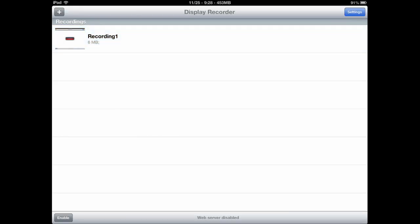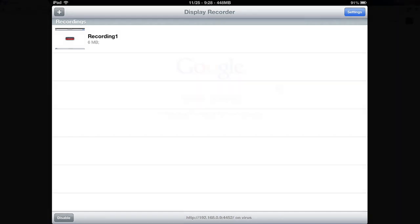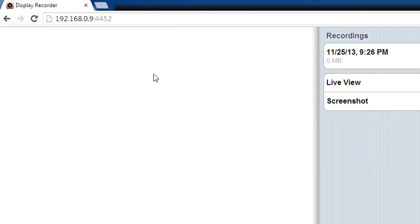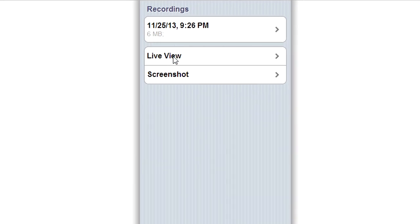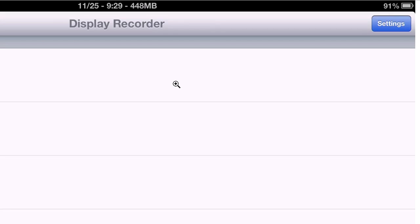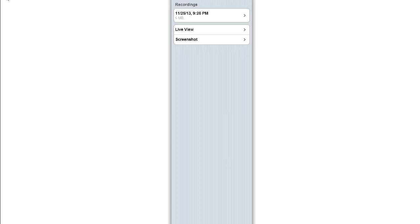If you want to drag the file to your computer to edit it, there are two ways to do it. For the first method, you will need to have the same Wi-Fi connected on both devices — your computer and your iDevice. Switching back to Display Recorder, you will see a button at the bottom left saying 'Enable.' Tap that and it will give you a local Wi-Fi IP address. Type that IP address into your computer's browser — you can only access it on the same Wi-Fi. On the website you get a menu with options like live view and screenshot, and you can click on your file to download it to your computer.